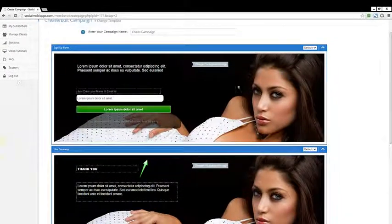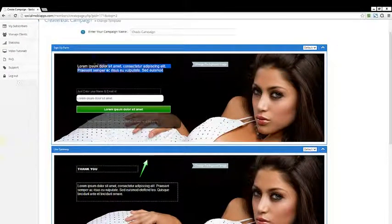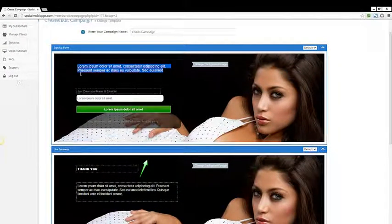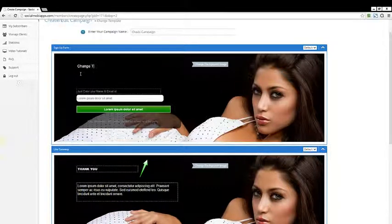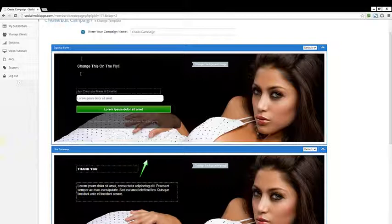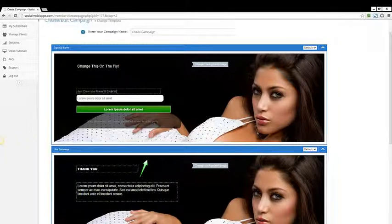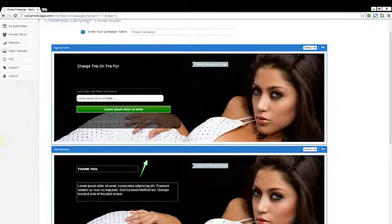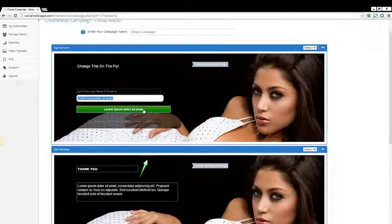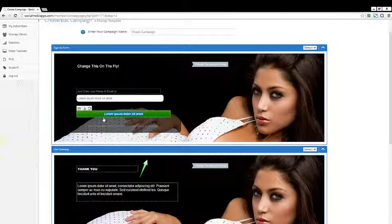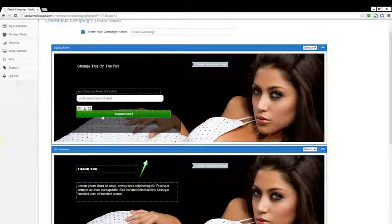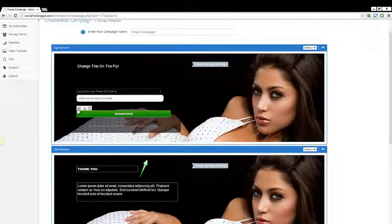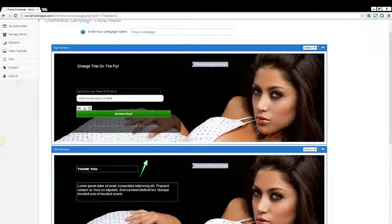And I'm going to show you all that. So the first thing is, if I come over here, I can simply highlight this and change this on the fly. So I can put in my headline, I can make that as long as I want. I can come over here, I can change this call to action here. I can change the text inside the field. I can come over here and change everything about this button. Submit now. I can change the color of the button if I want. I can change the text.